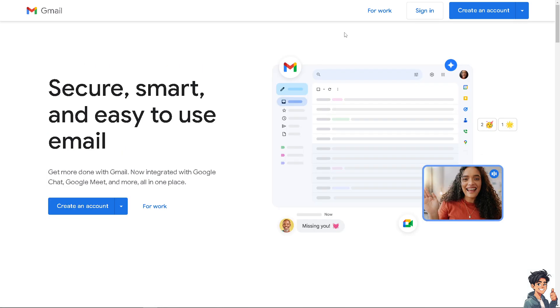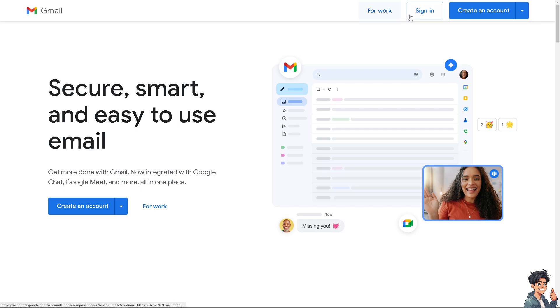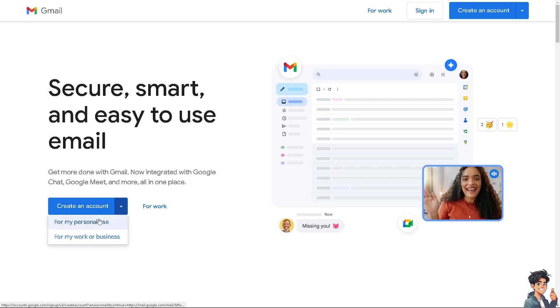Now the first thing that you need to do is to log in using your credentials. If this is your first time on Gmail, I need you to click on the create an account option.